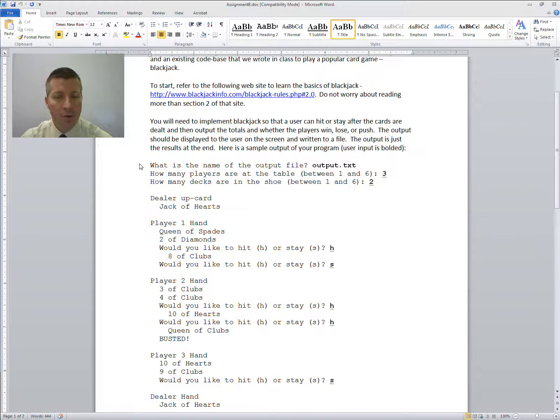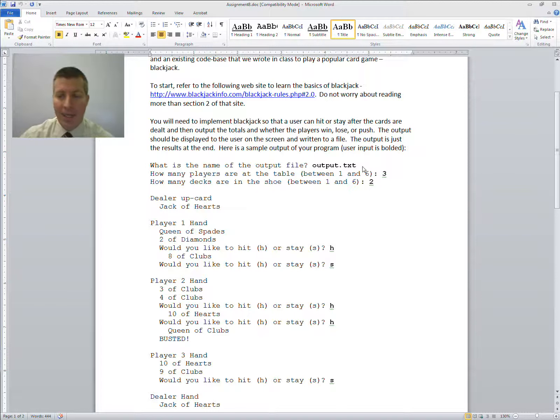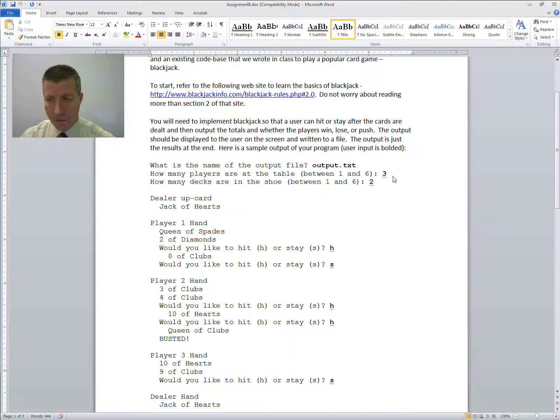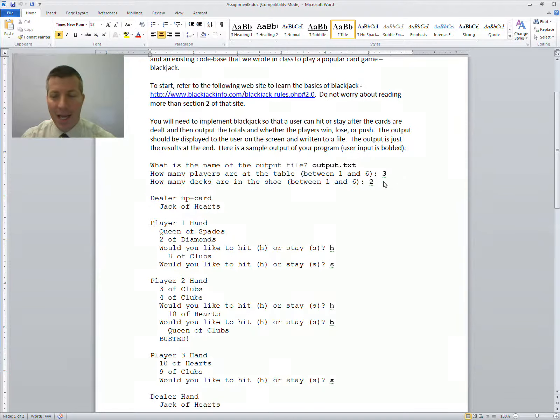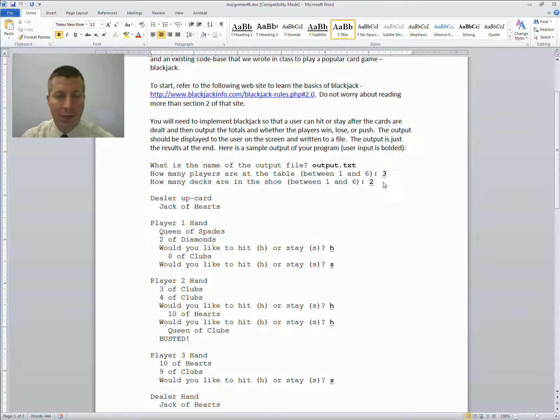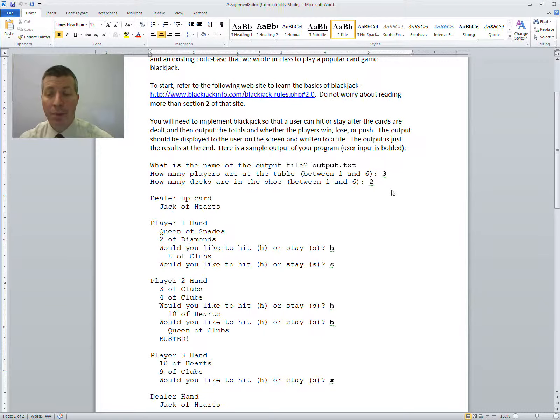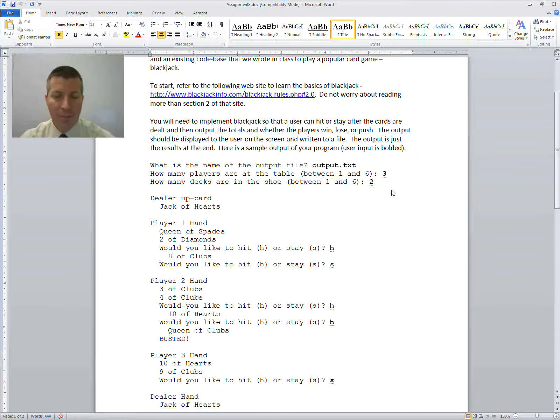So you're going to start off when your program is run and prompt the user to say what is the name of the output file, and let the user type in what it is. So you're going to be writing to a file in this program also. Then you're going to say how many players are at the table between 1 and 6, and how many decks are in the shoe between 1 and 6. So the user gets to choose how many decks they're playing with and how many players are sitting at the table.